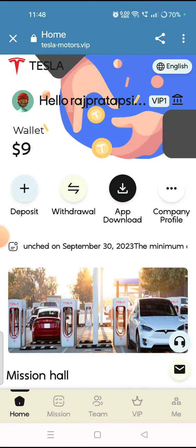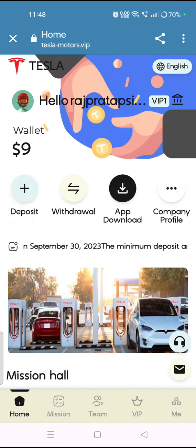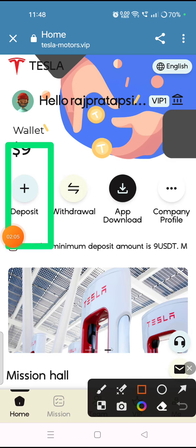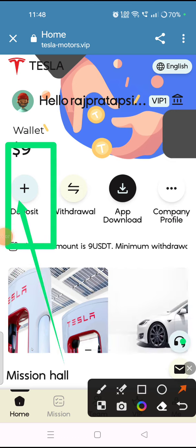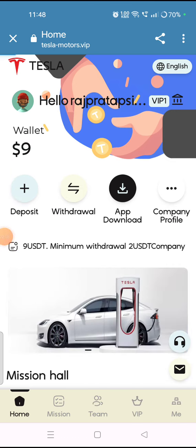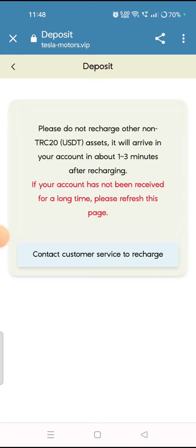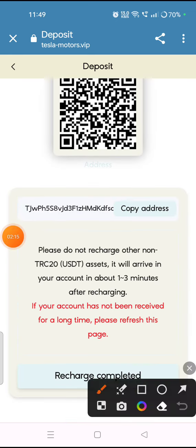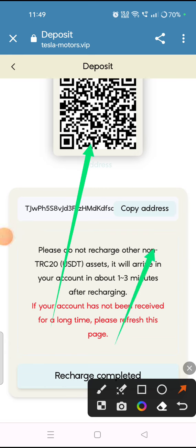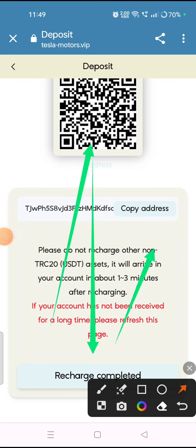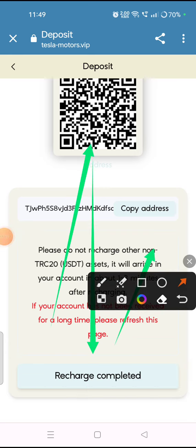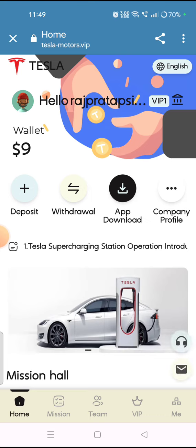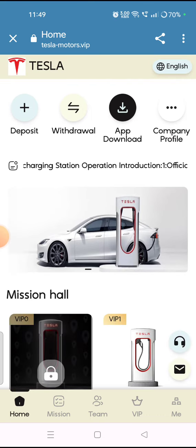To deposit money, simply tap on the deposit section. Here you will see an interface where you have to copy the wallet address or scan the QR code to transfer your money. After transferring, tap on the 'Recharge Completed' option and your amount will be successfully added to the platform.